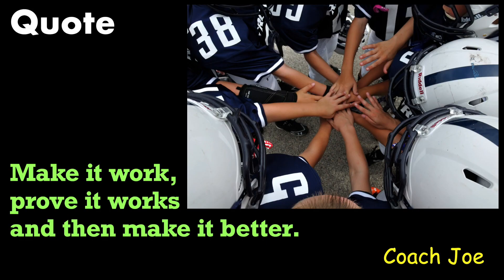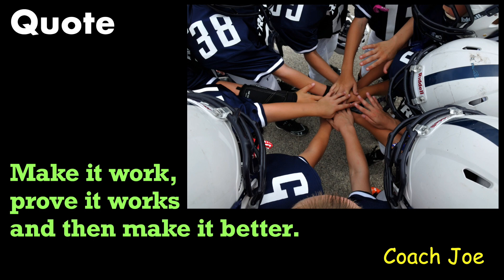Remember future senior developers. Make it work. Prove it works. Then make it better. Ready? Break!